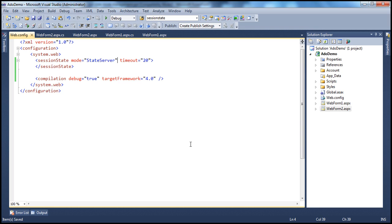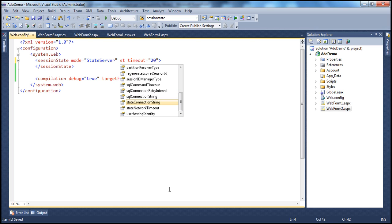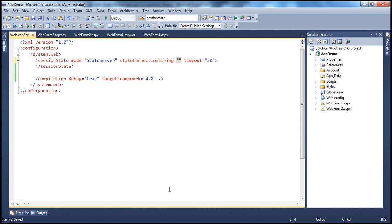The state service is running on the same machine as the web server in this demo. But in reality, you might have a dedicated machine as a state server, in which case you have to specify the state connection string.